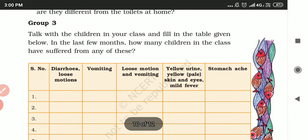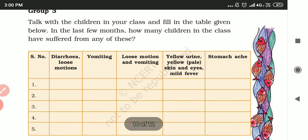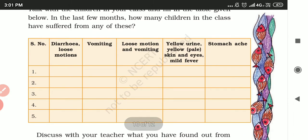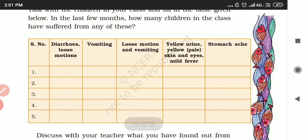This is the Group 3 chart activity. Talk with the children in your class about how many children in the last few months have suffered from any of these diseases, and how many have been treated.